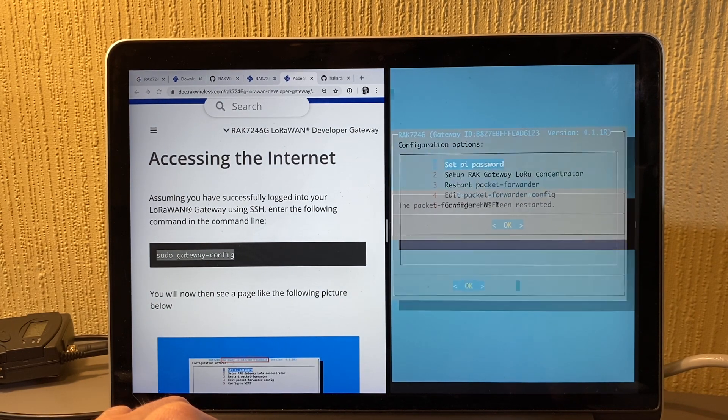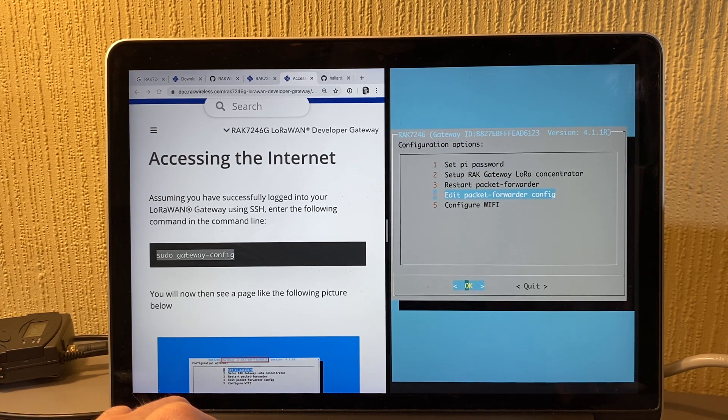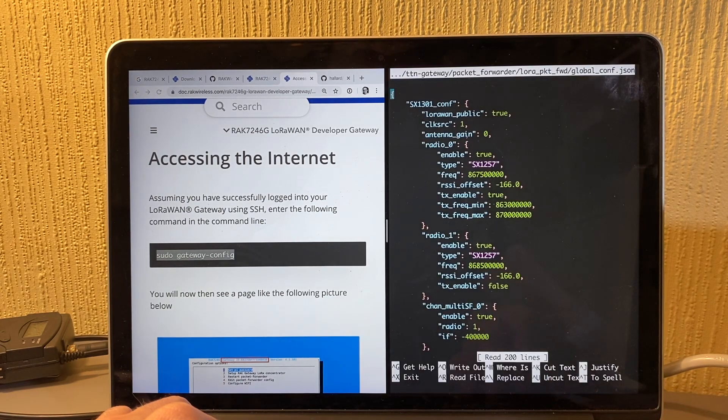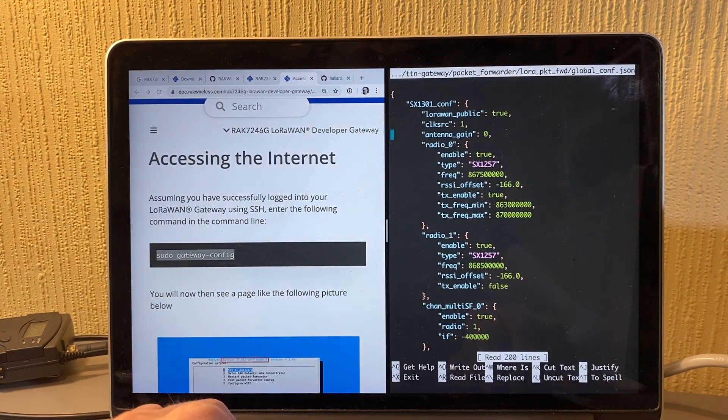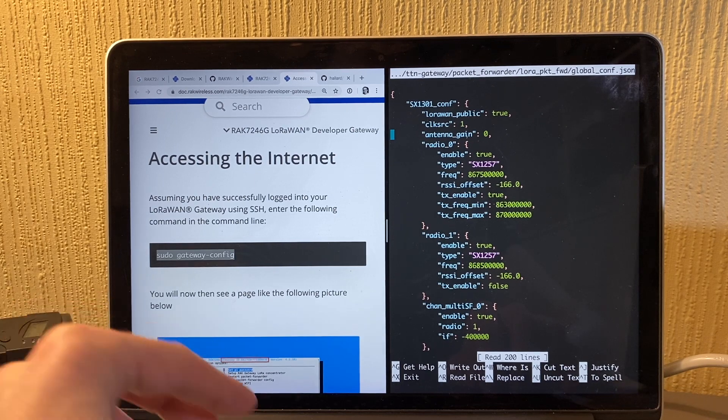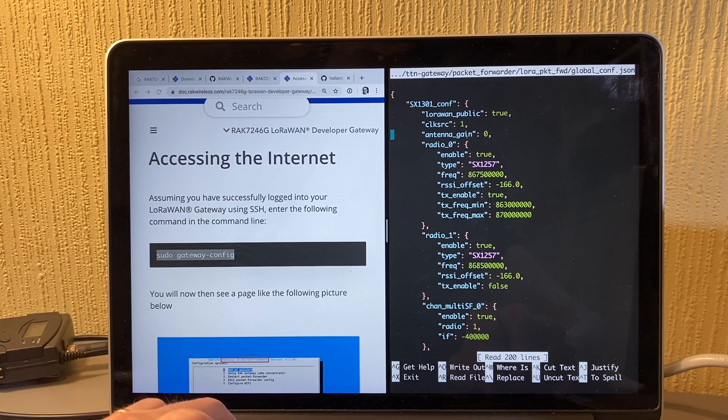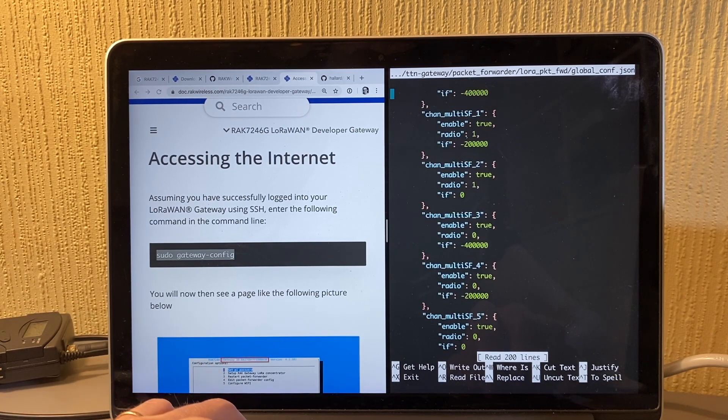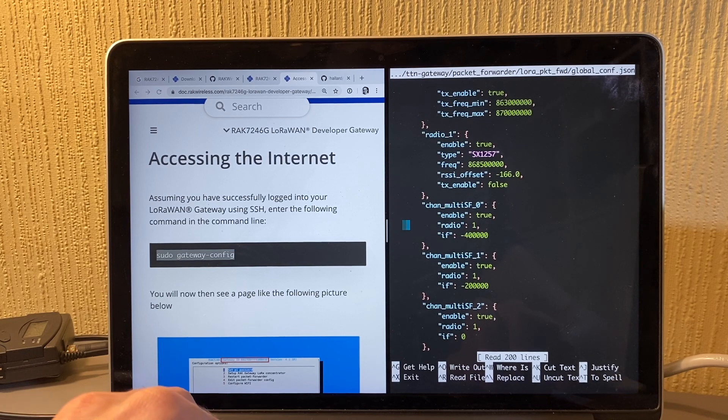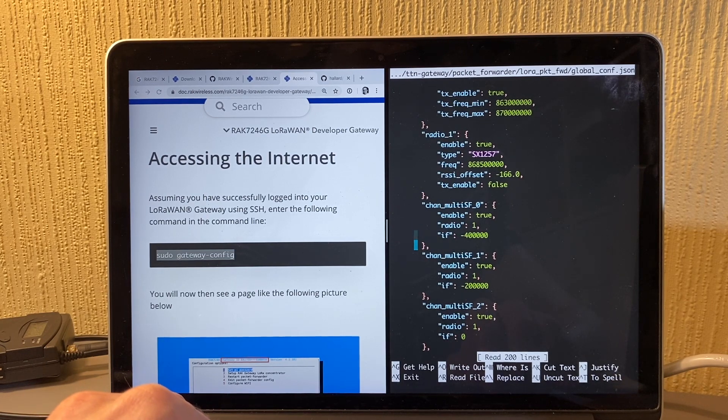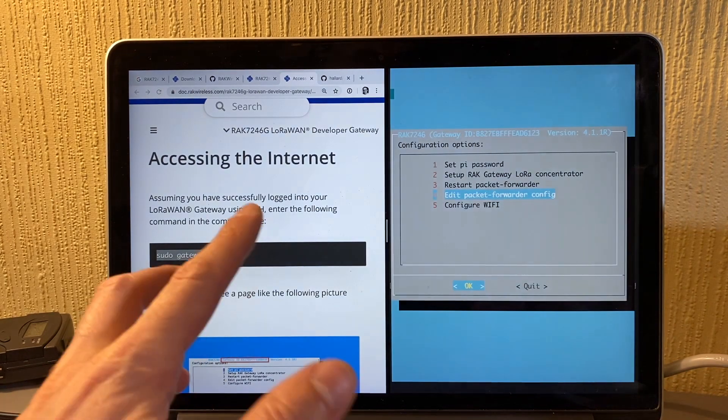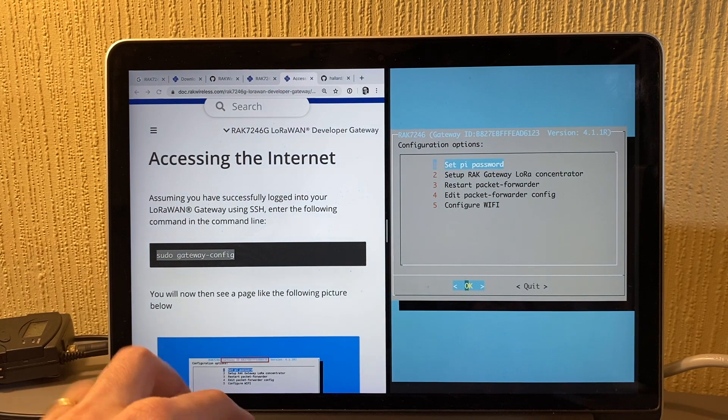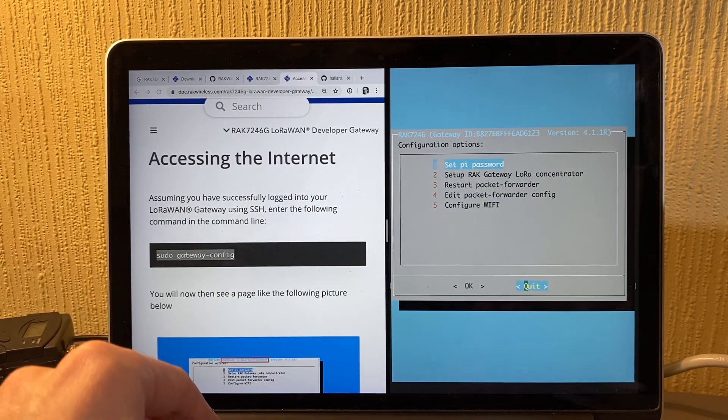And then it restarts the packet forwarder. Edit the config, which is going to pull like a nano config editor. So you have to know how to get around this, so it's not very user-friendly. But yeah, this is where the config lives. So it'd be nice if all of this was like a GUI on the web interface for that.